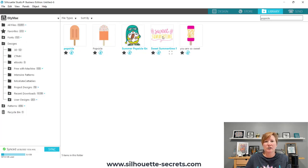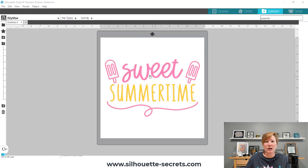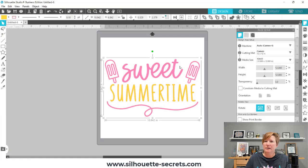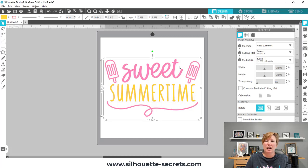I can go ahead and double click on this file — it's in my library and it brings it up on my page. I hope that helps you get your files into your Silhouette Studio software. This is how to download files and get them synced into your library from the Silhouette Design Store. Have a great day, happy cutting, thank you.